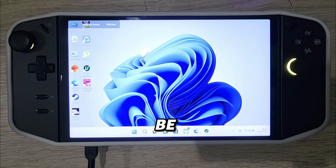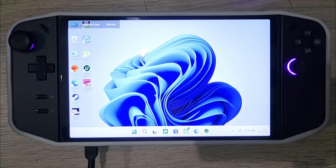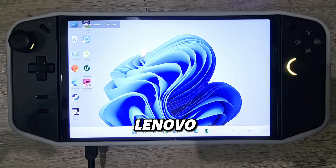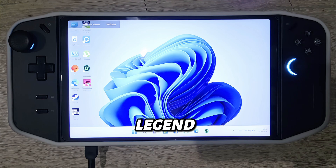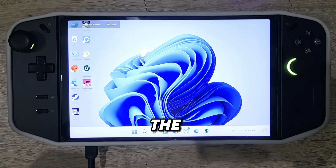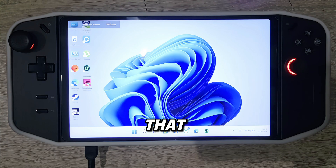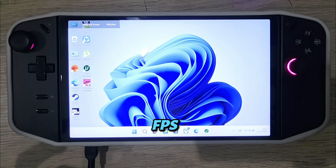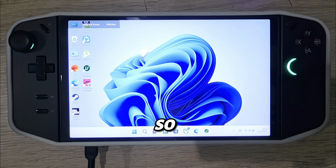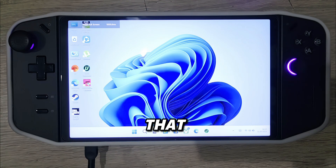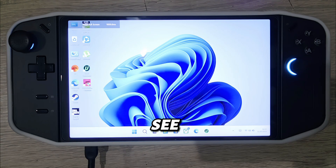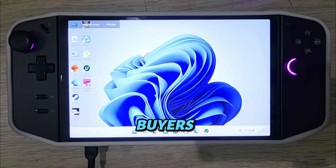Today we'll be talking about the best settings for the Lenovo Legion Go. Follow this video and make sure you follow all the settings given here. Some users don't know how to set up the Lenovo Legion Go and they face a lot of low FPS, crashes, and so on. Today we are going to solve all of that. First, I will take you to the BIOS.